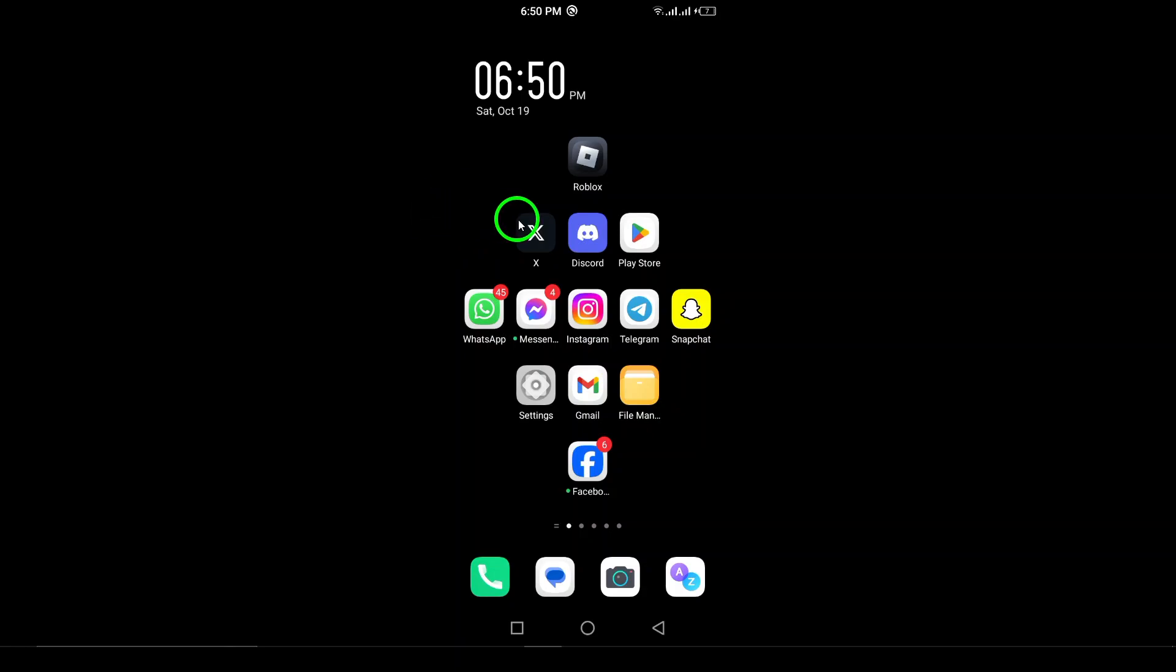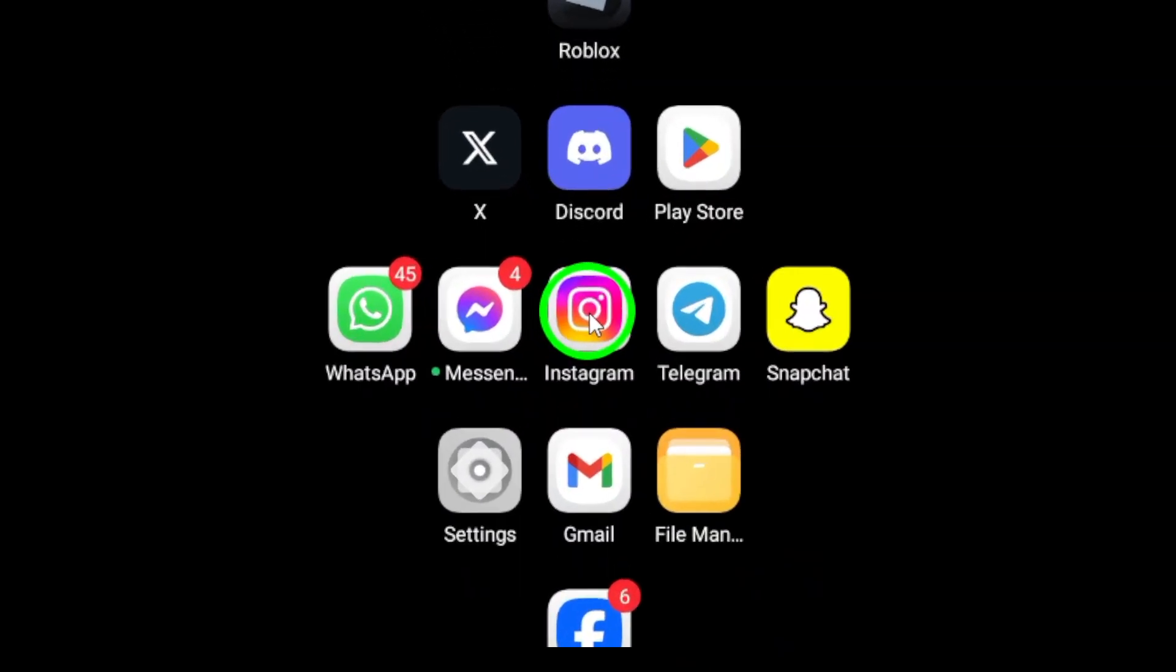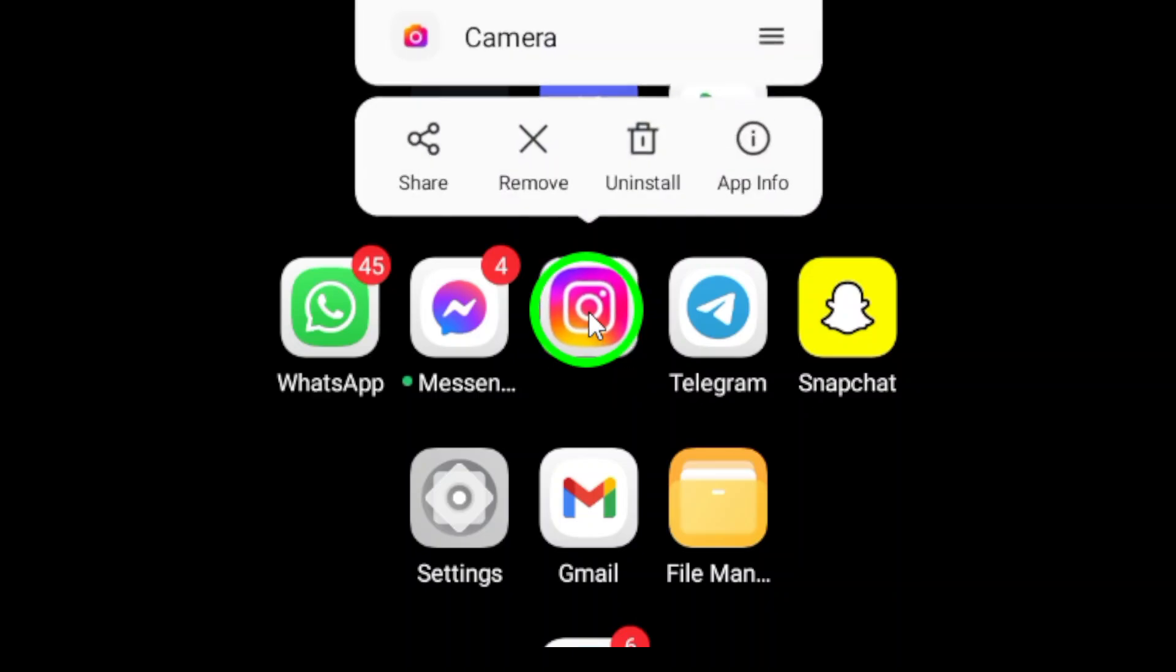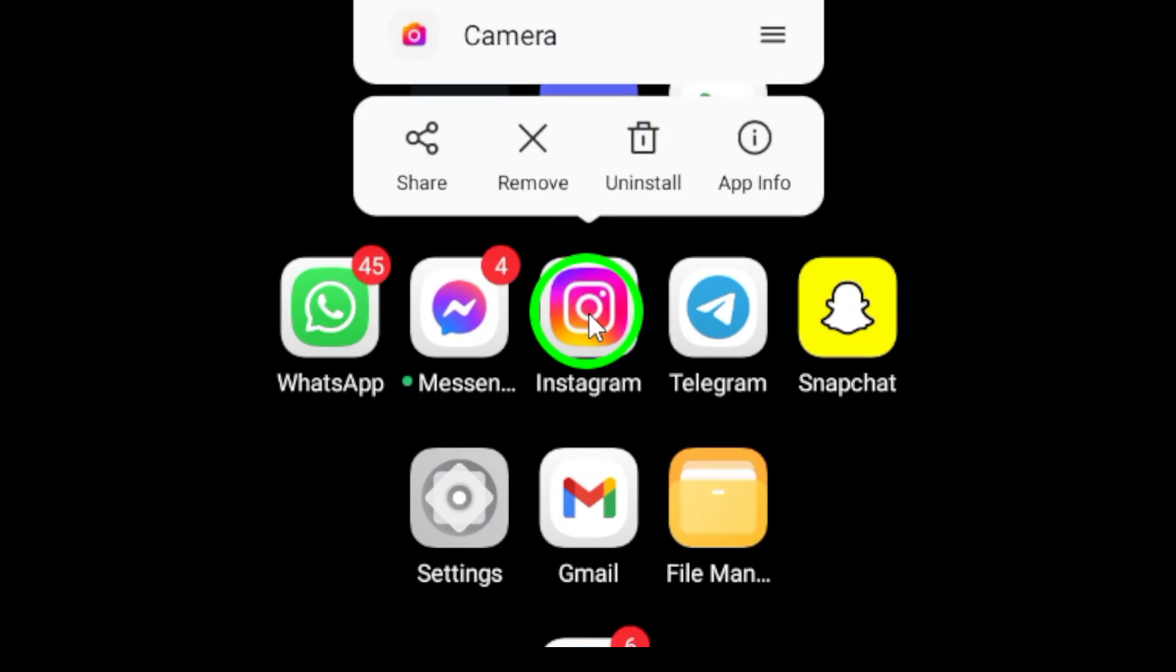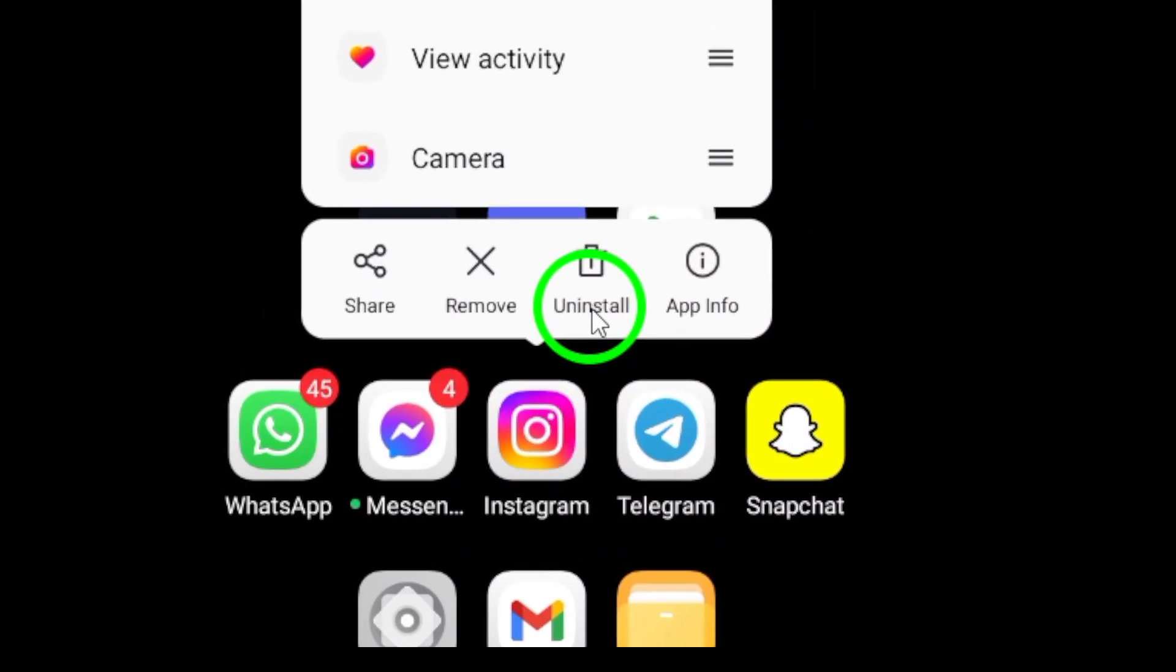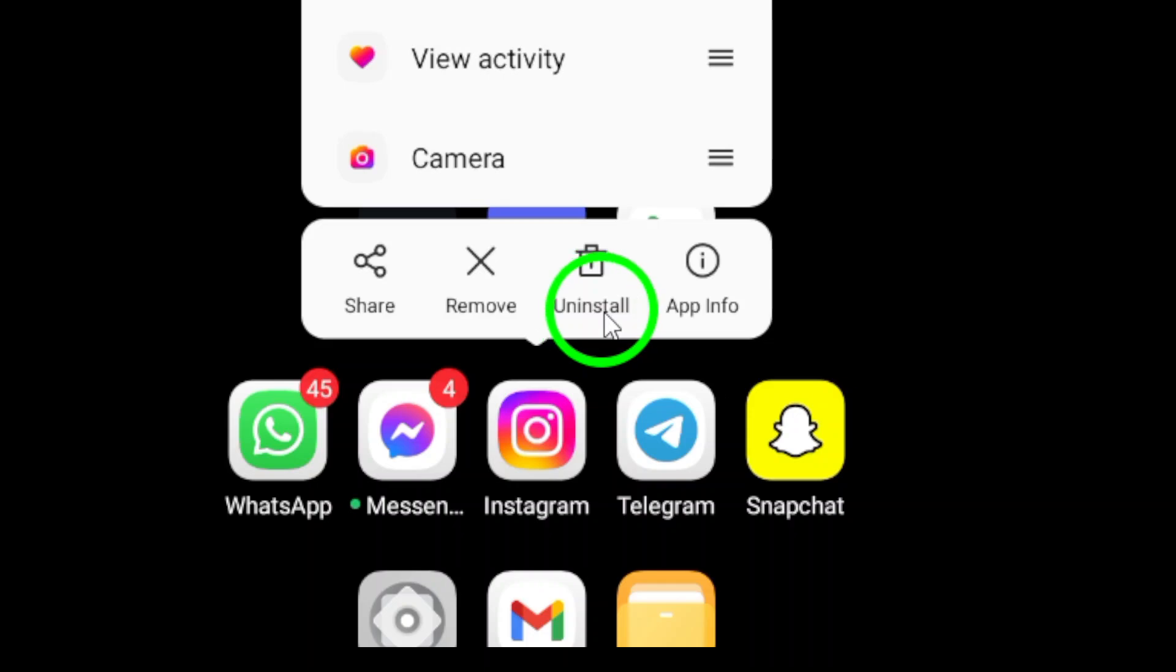Step 1: Uninstall the Instagram app. To do this, locate the Instagram icon on your home screen or app drawer. Press and hold the icon until you see the Uninstall option appear. Tap on Uninstall and then confirm the action. This will completely remove the app from your device.